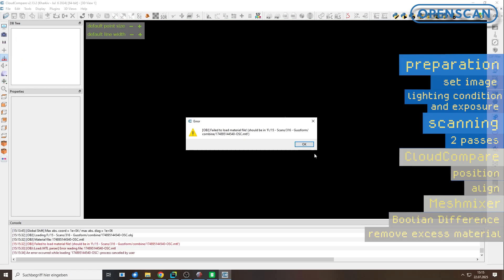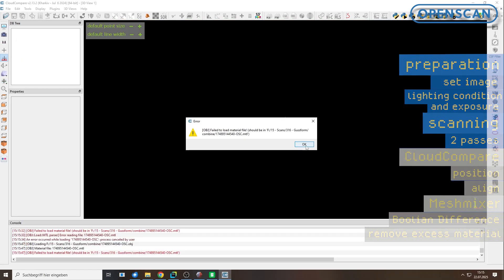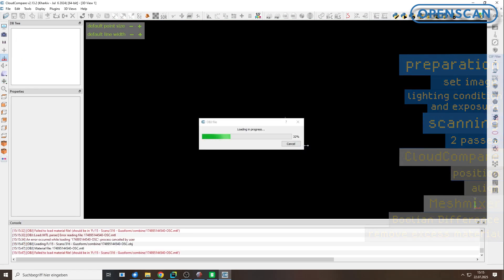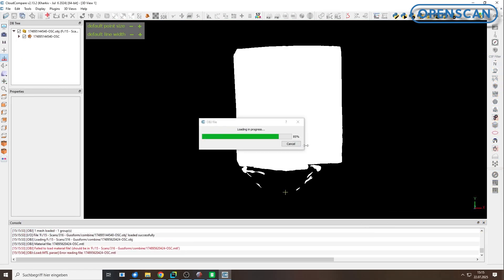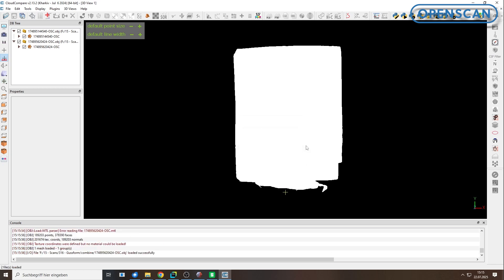Cloud Compare is ideal for processing, comparing, and analyzing 3D scan data and meshes. Let's begin.